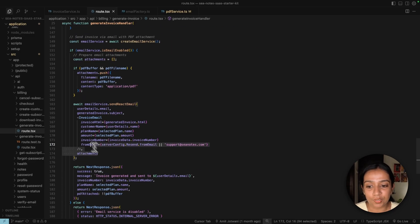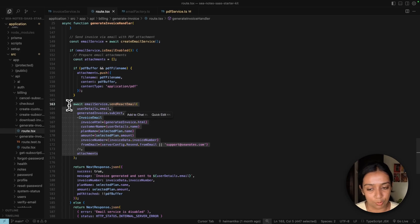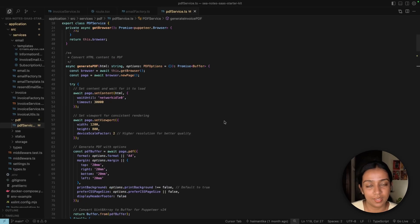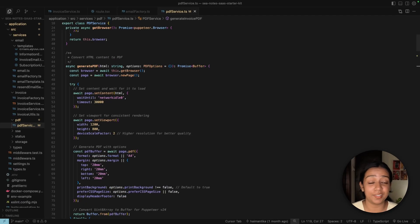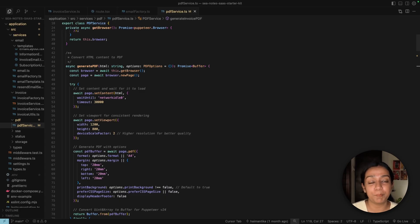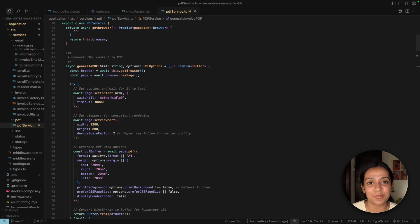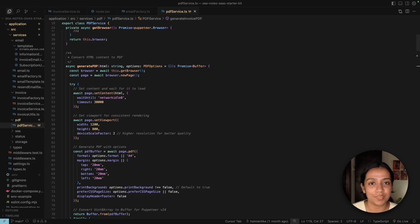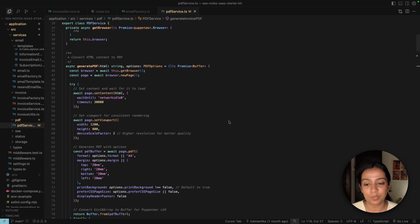The final step is to convert the invoice that we're receiving from the AI service in HTML format to a PDF format, so it's easier to send as an attachment on emails. For that, we're using the Puppeteer service. Here's the code for it, and if you